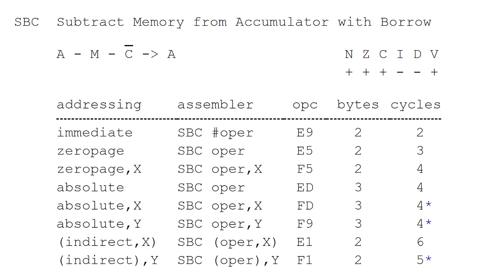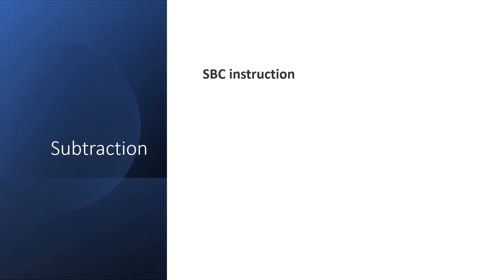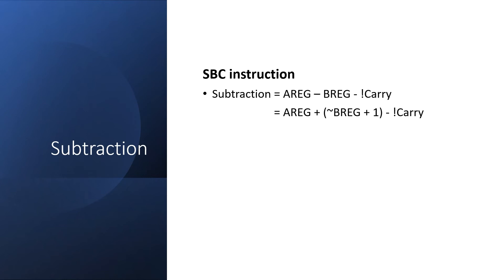The subtract command on the 6502 is a bit unusual. It's actually subtract memory from accumulator with borrow. And they define it as accumulator minus memory minus the inverse of carry, so that's minus zero or minus one. And the result goes back into A. In our case, the value in the memory is pre-loaded into B. So that means that the result is A register minus B register minus not carry. But we can change this minus B register into the negation of B register plus one. So we end up with A register plus the negation of B register plus one minus not carry.